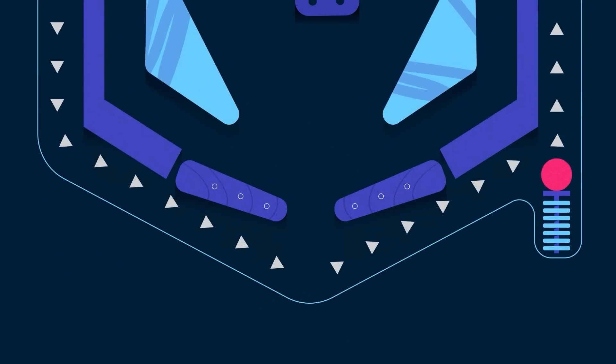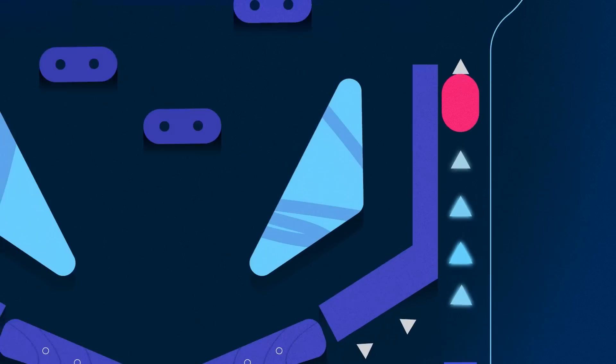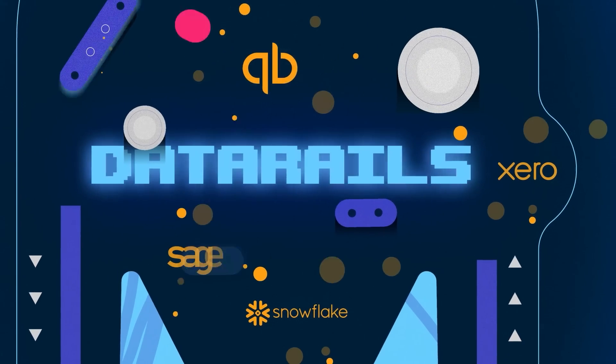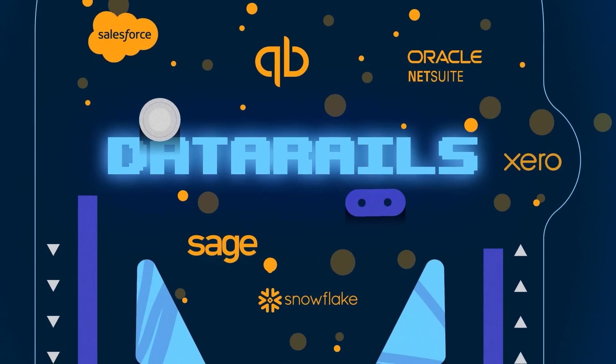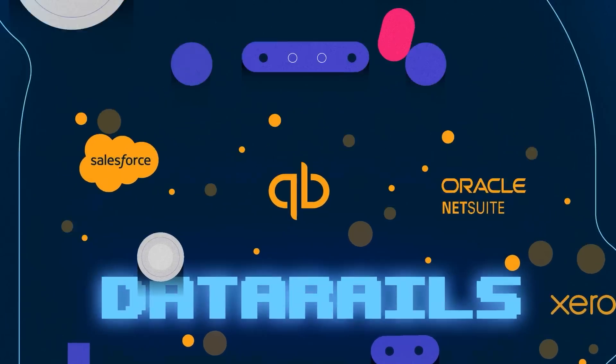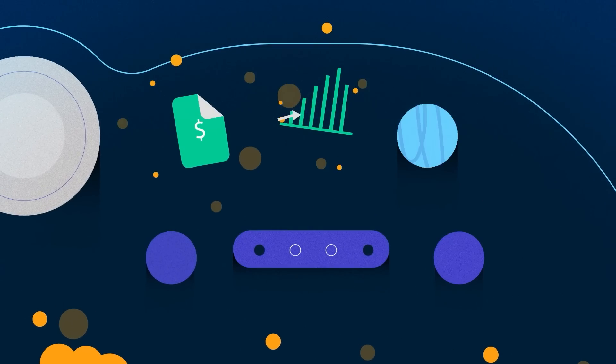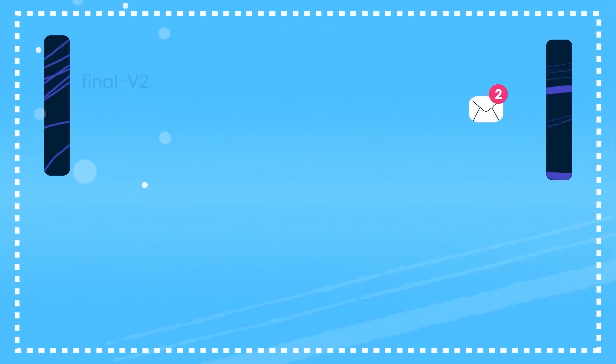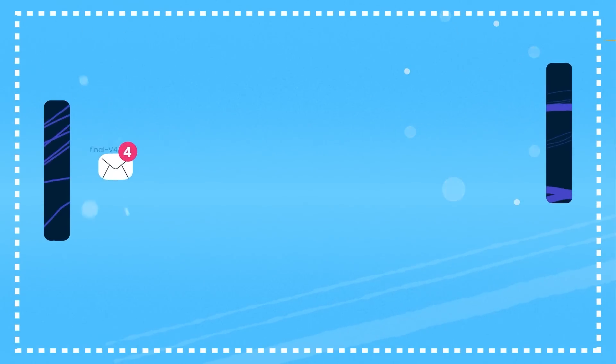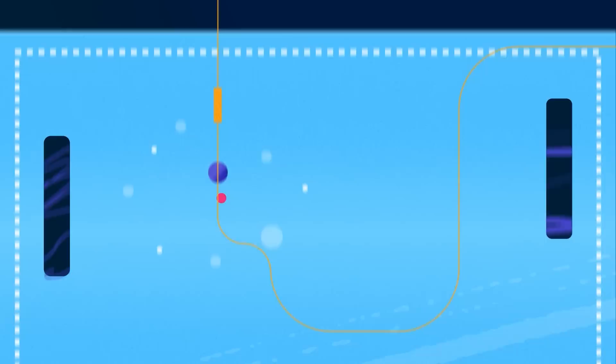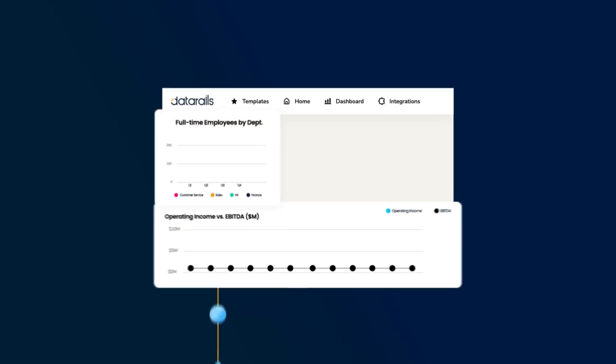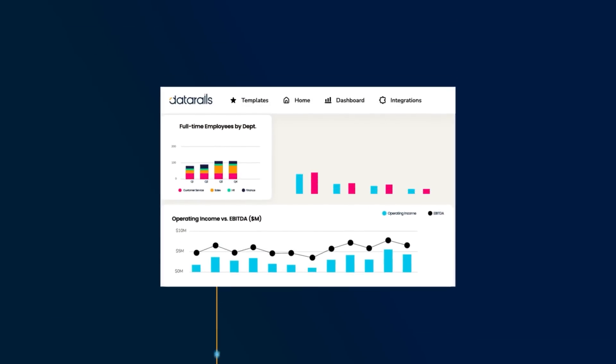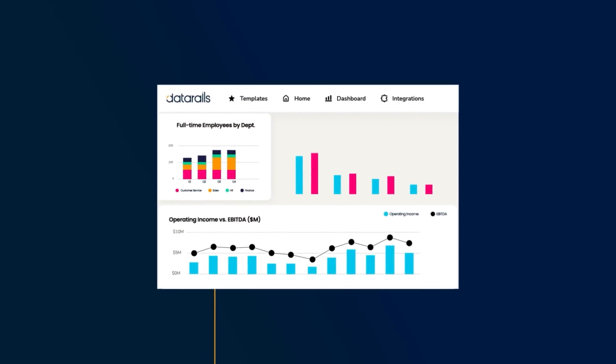Automate the tasks you do over and over again, like data consolidation, financial reporting, and playing email ping-pong to collect departmental budgets. So you spend more time analyzing the data and less time collecting it.